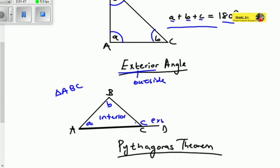With the exterior angle, angle C equals the sum of A plus B. The exterior angle of a triangle equals the sum of the two opposite interior angles. This applies only when you have an angle outside the triangle.